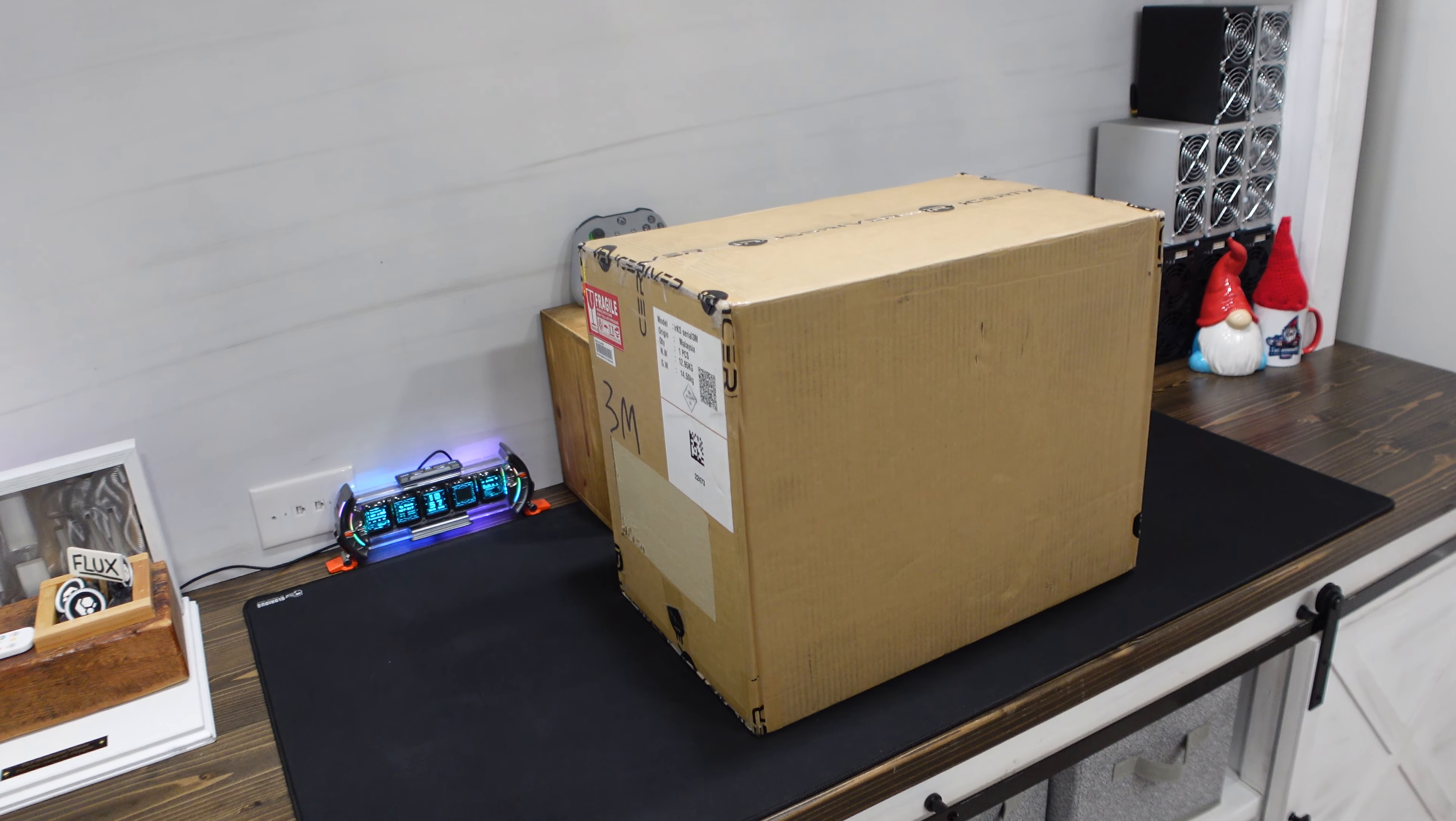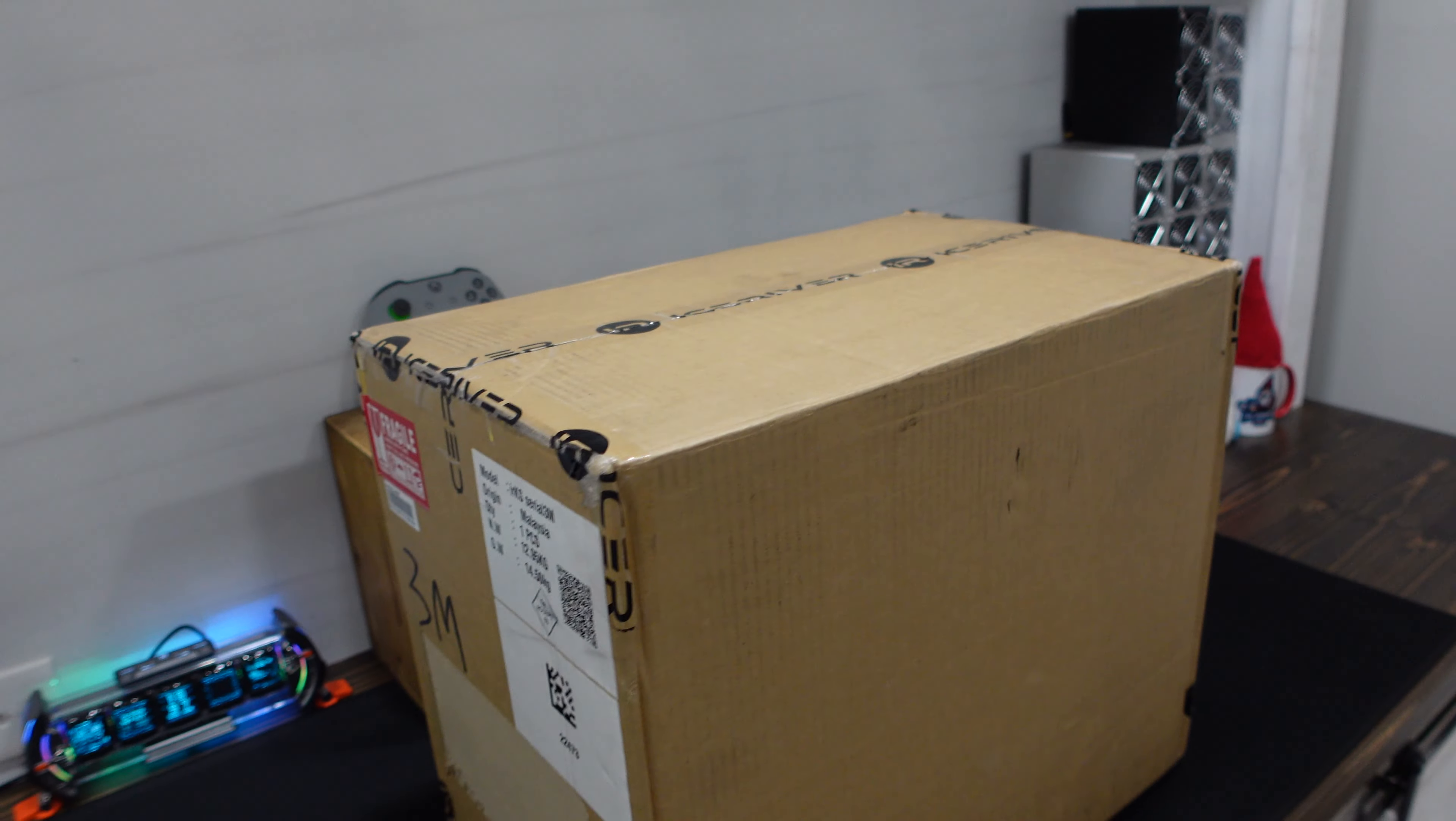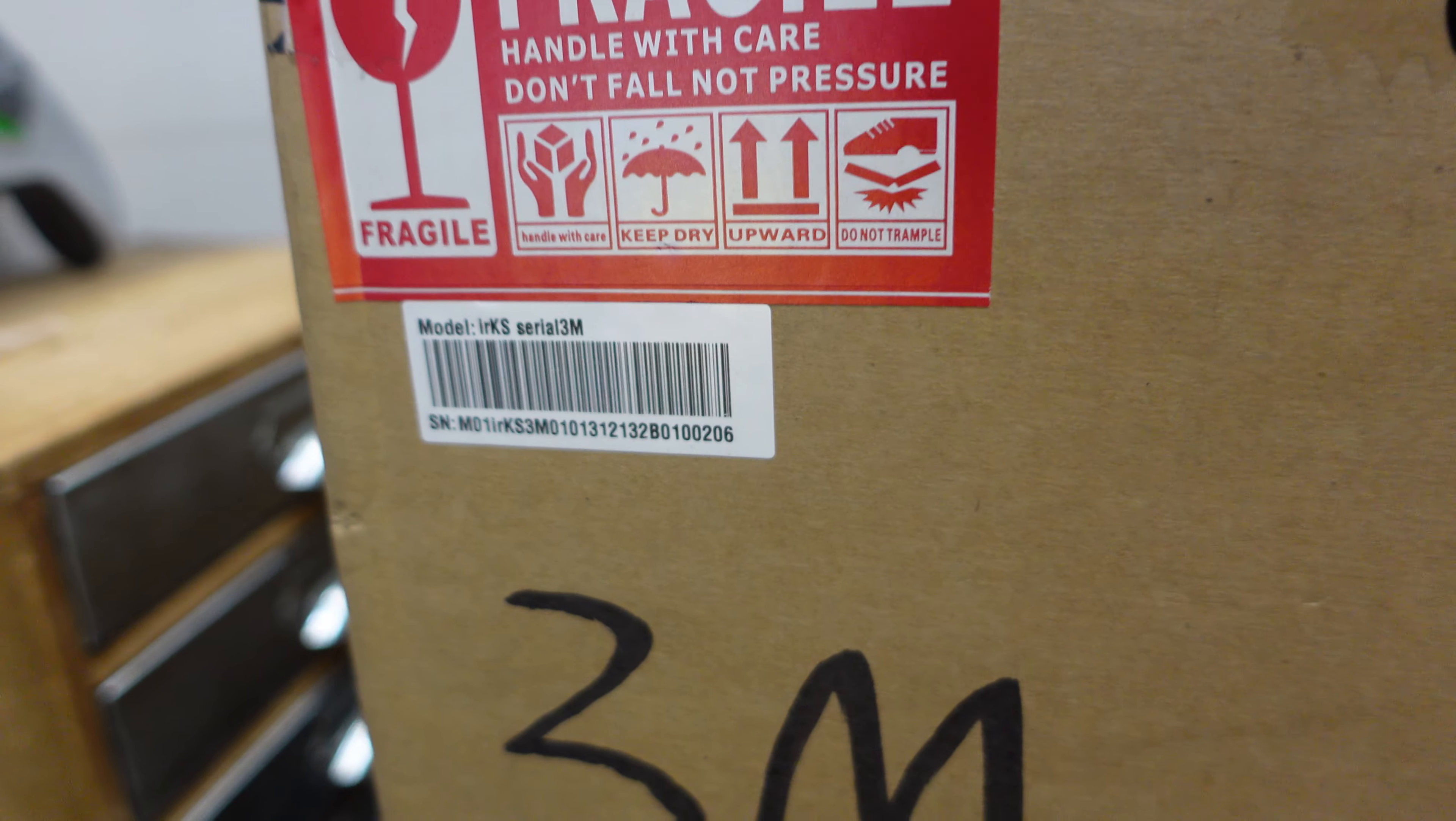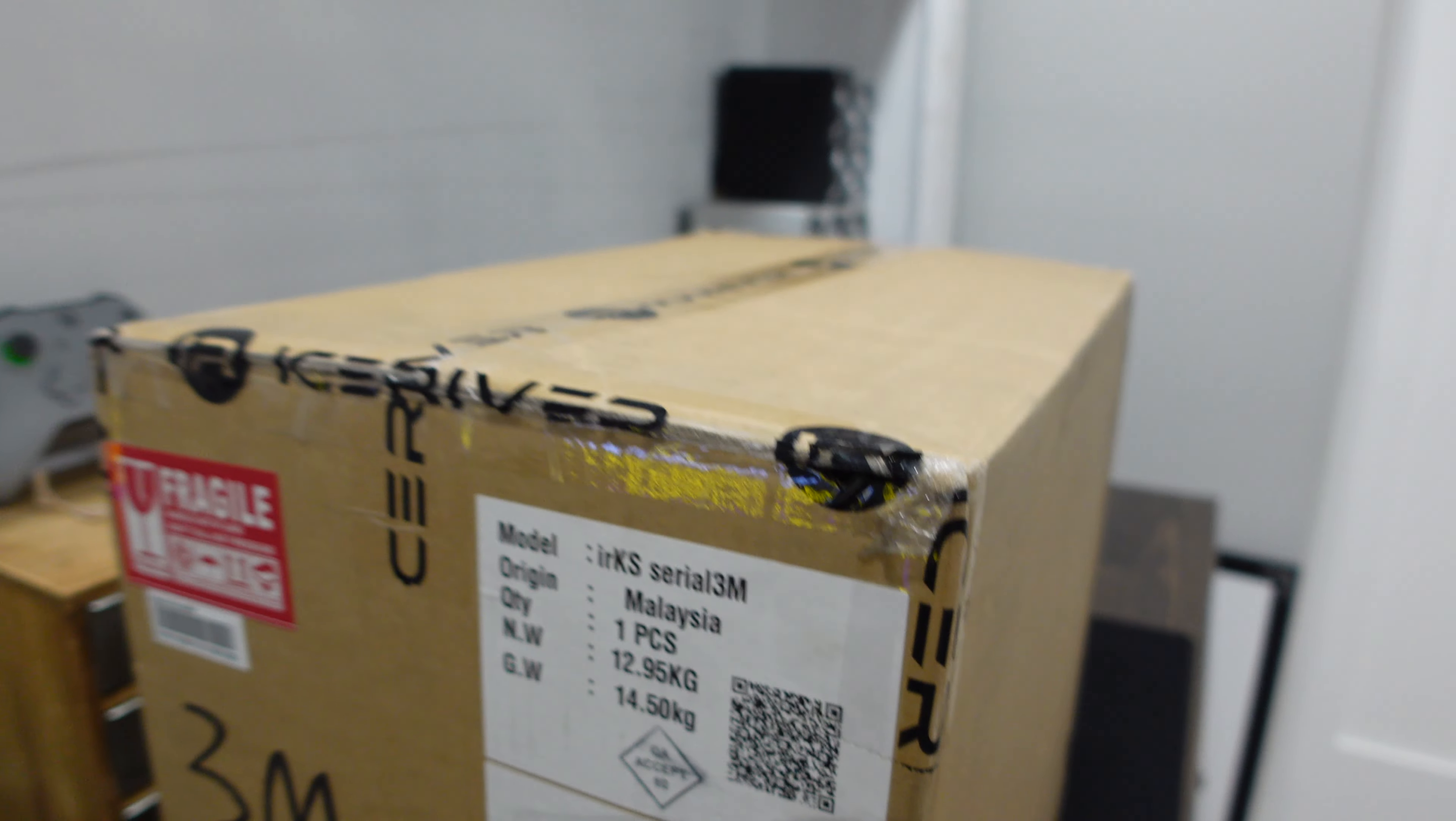The Ice River KS3M. Man, I'm not going to lie, I thought the box would be bigger. So there it is. We got Fragile. And there we see it, serial number with a 3M there on the side. I am absolutely hyped. It actually says origin Malaysia. Interesting enough.